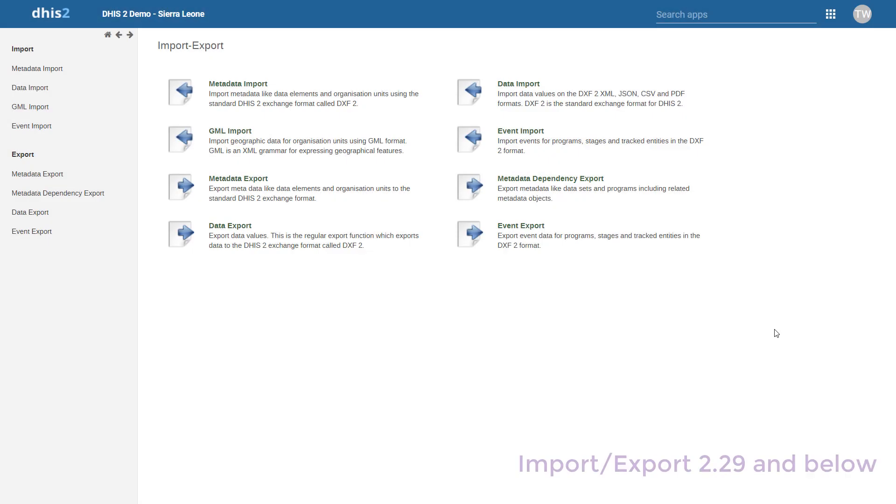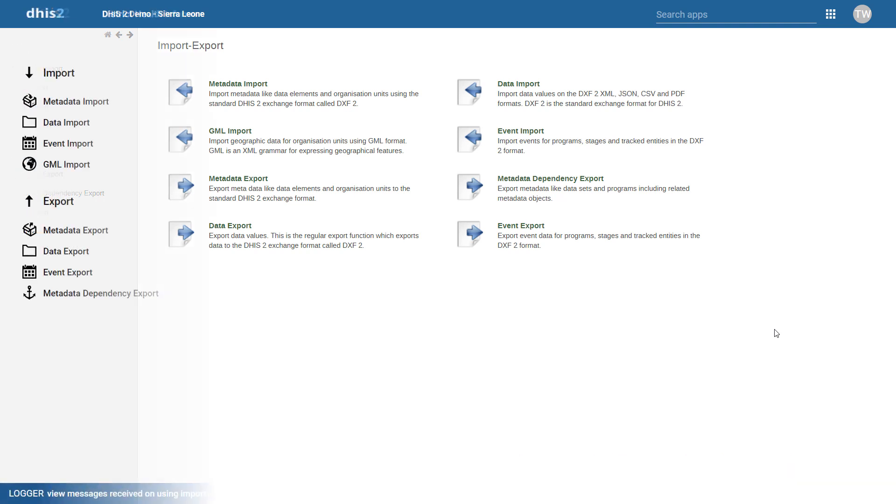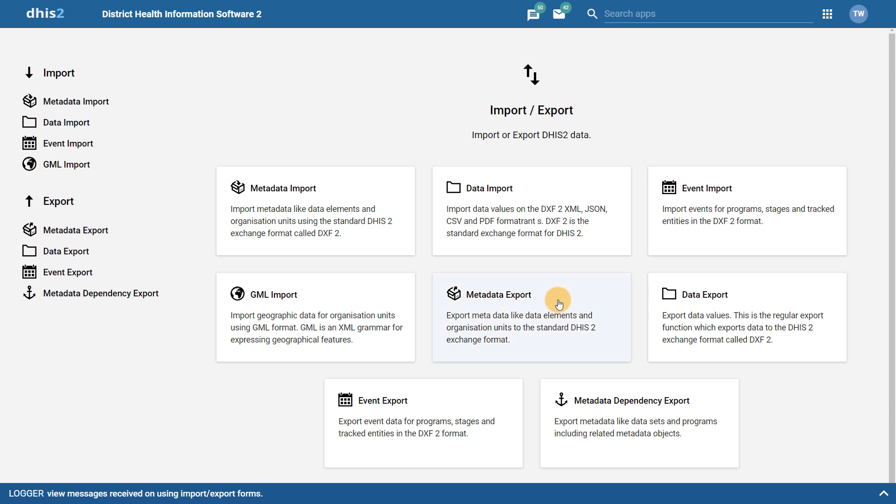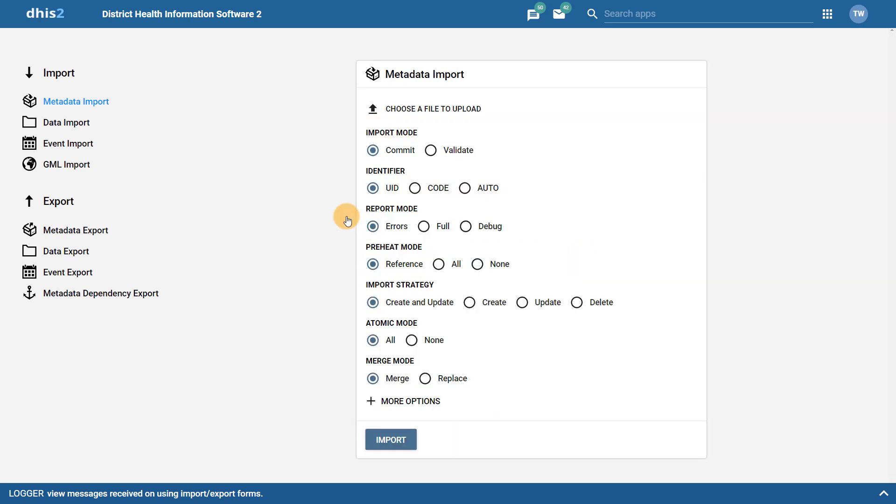We can also have a look at the Import-Export app. In DHIS 2.30, all of the functionality that was present in previous versions of DHIS2 is retained. A number of new options are available for metadata import in particular that were only available previously using the API. For more on the new functionality included here, please have a look at the documentation.